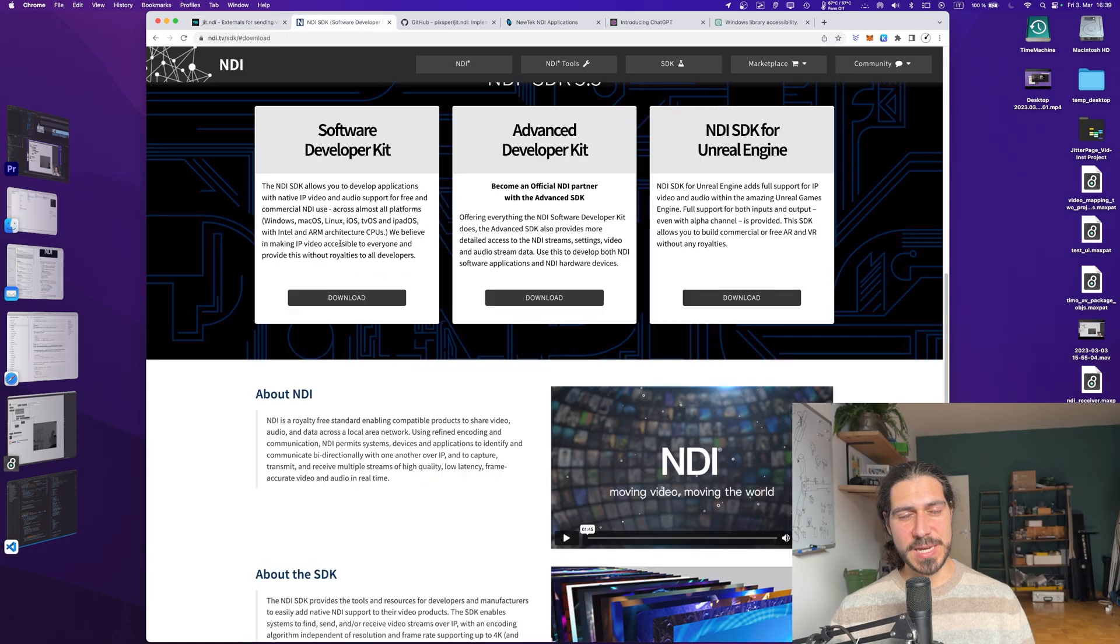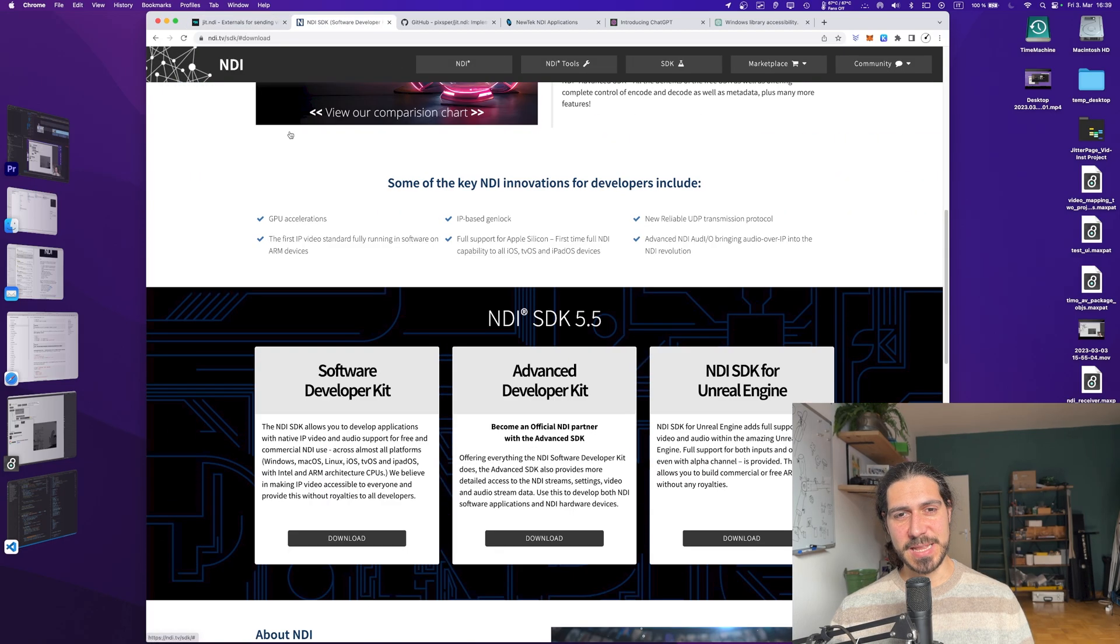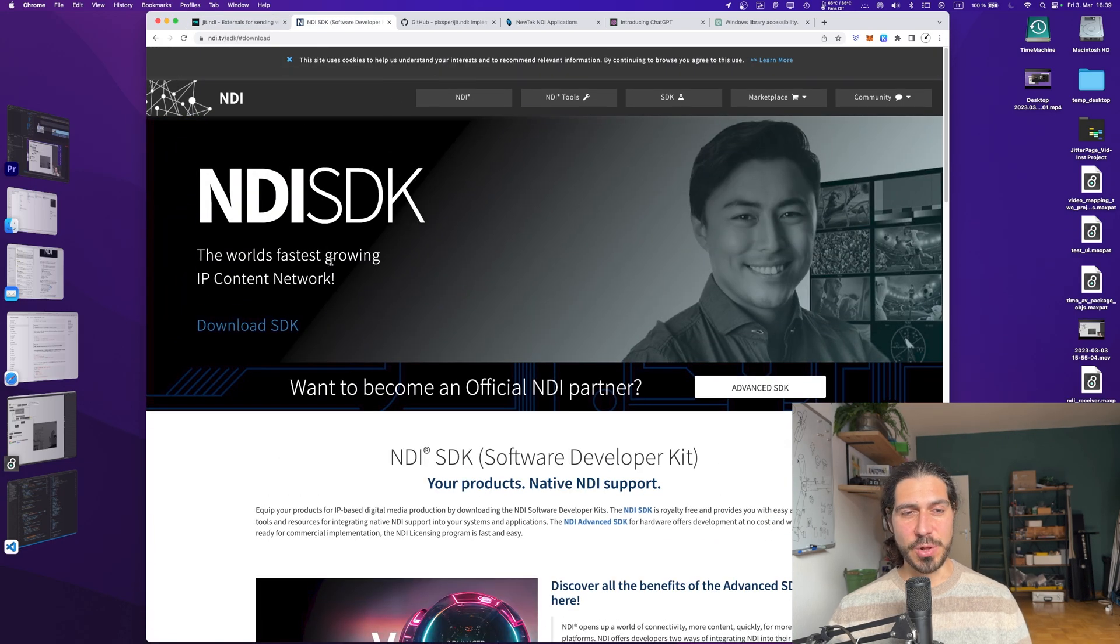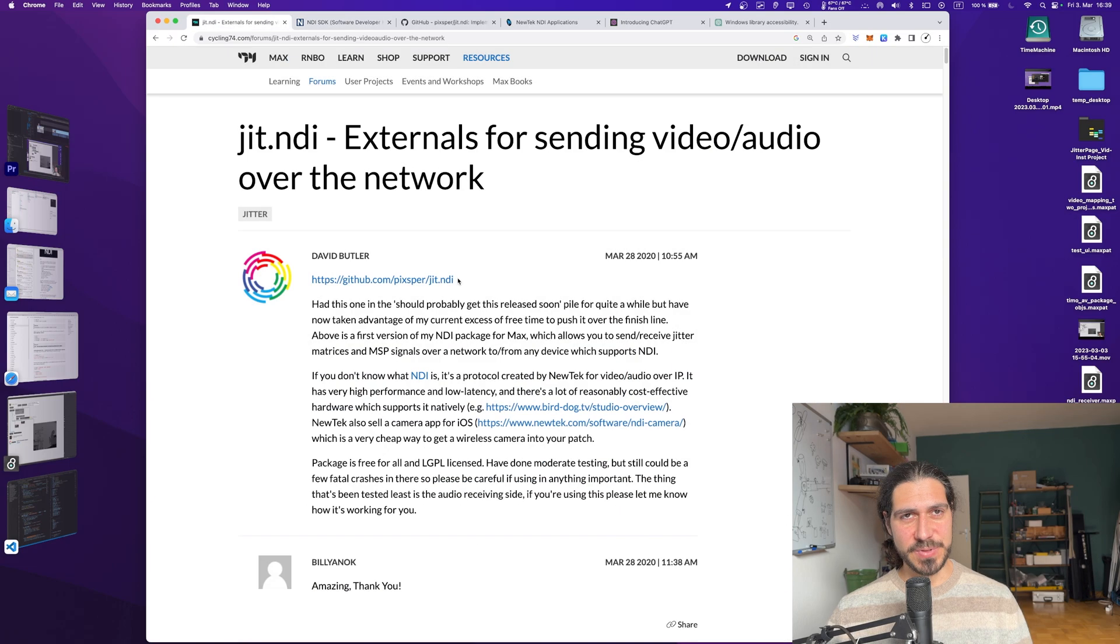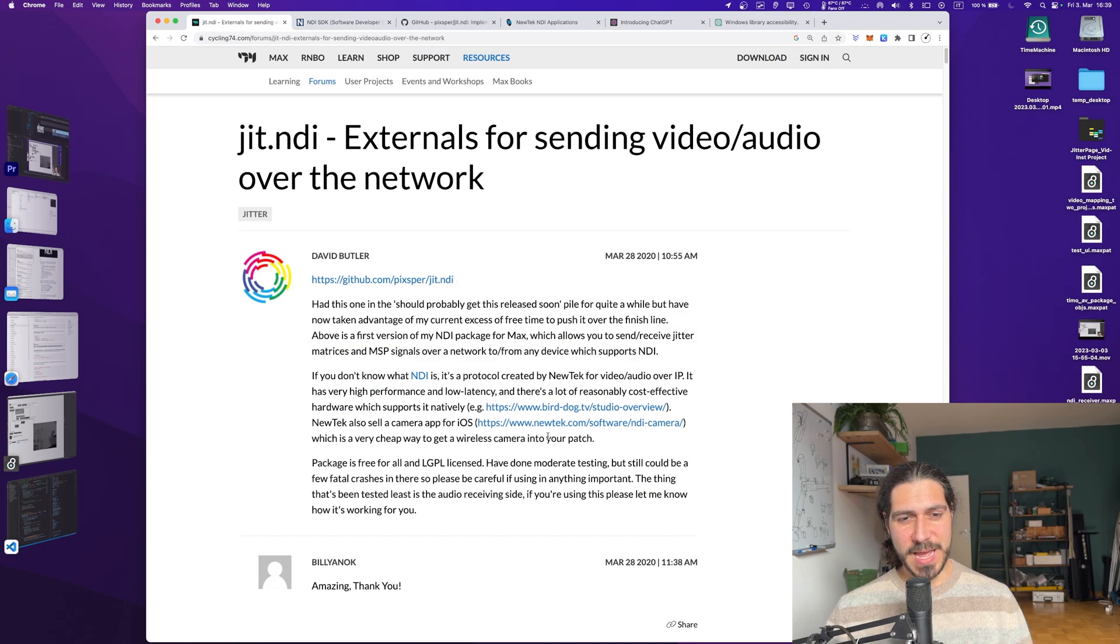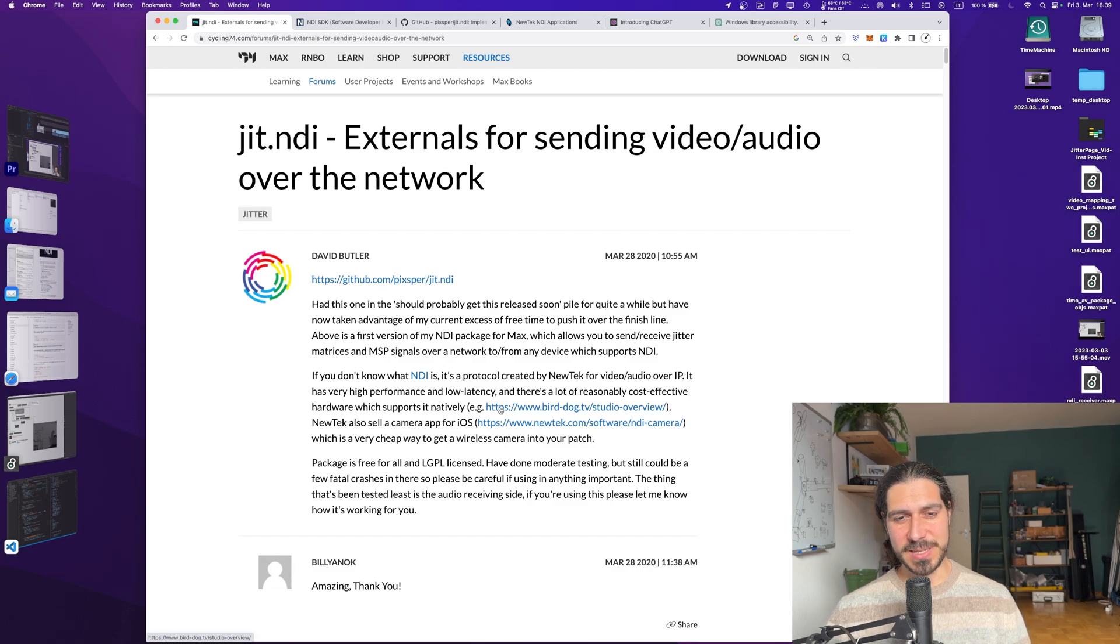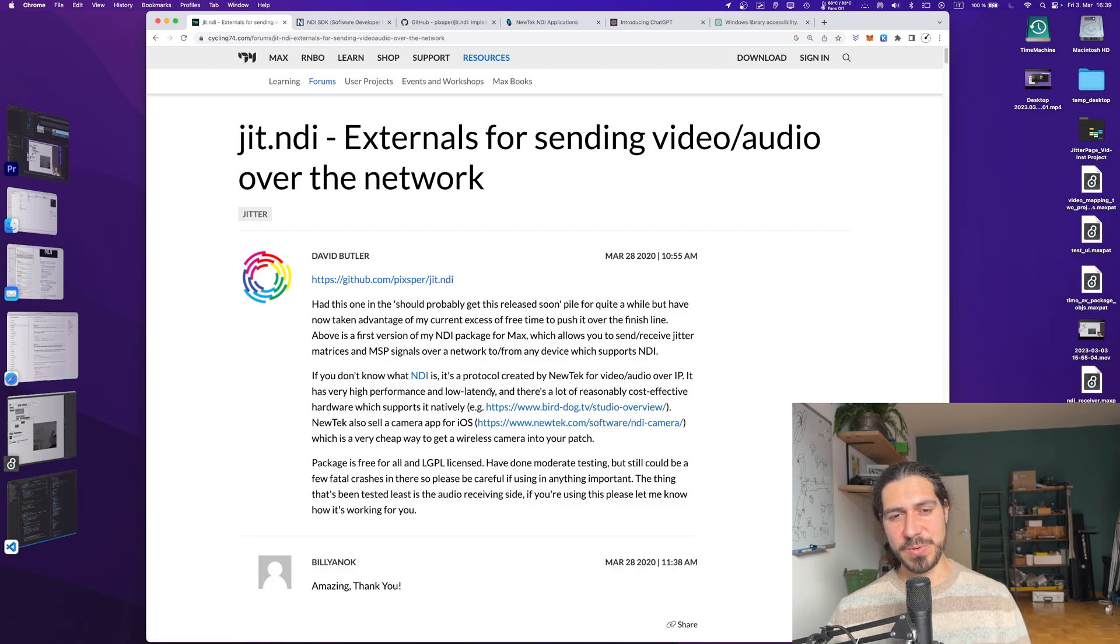And this external uses NDI, which is this technology developed by this company called NewTek. Using the words of David, if you don't know what NDI is, it's a protocol created by NewTek for video audio over IP. It has very high performance and low latency, and there's a lot of reasonably cost-effective hardware which supports it natively.